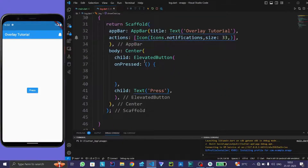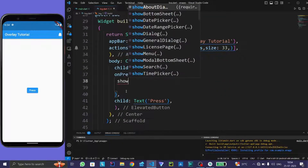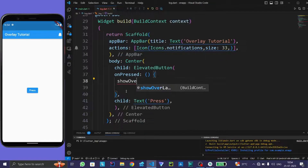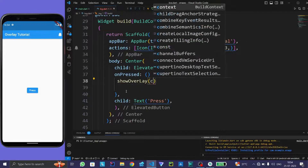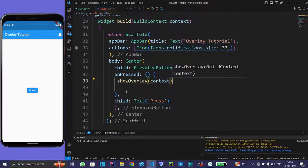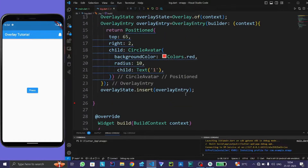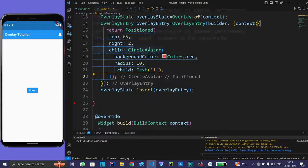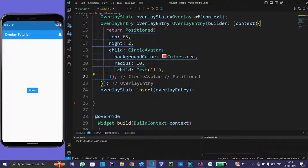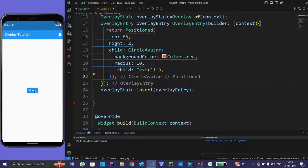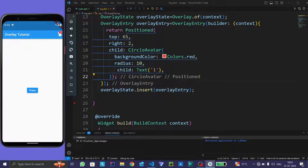Now we have to insert this overlay entry — type overlay state dot insert overlay entry. When we press this elevated button, the show overlay function should be called; pass the current context. Now run the program. When we press this button, the circle avatar widget is showing.